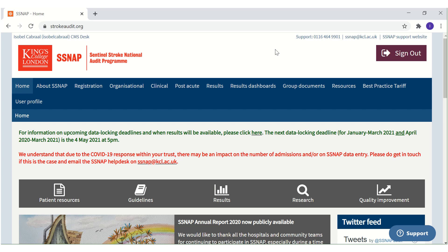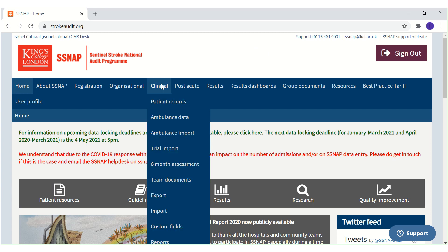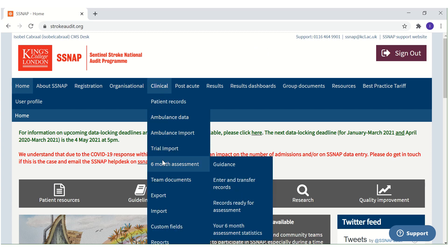The Your 6-month assessment statistics page lets you view a breakdown of the 6-month assessment data entered by your team for a date range that suits you. To view the Your 6-month assessment statistics page, go to Clinical, then 6-month assessment, then click Your 6-month assessment statistics.